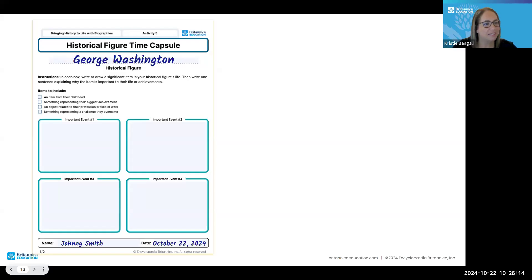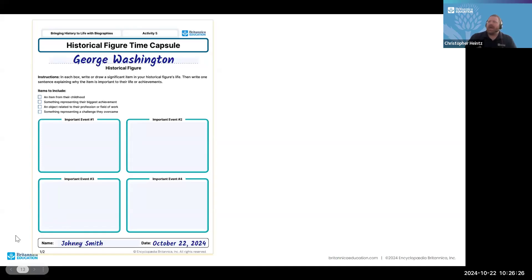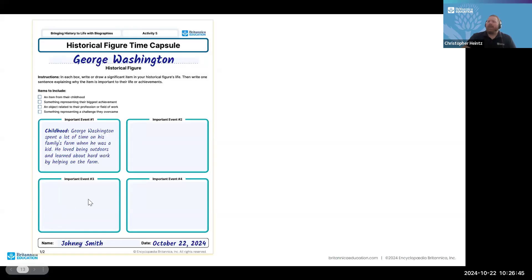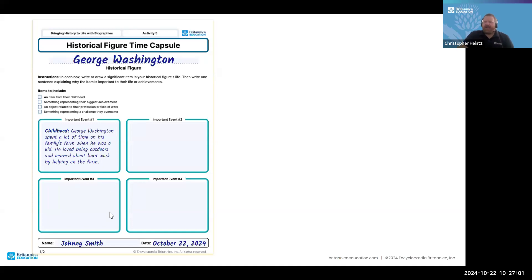This is just one of the five activities in that lesson mini on biographies. I would invite you to explore the other activities that align with your desired learning objectives for your age group. Walking through this example — students are given ownership. If they're capable of expressing themselves in writing, they can note that George Washington spent a lot of time on his family's farm when he was a kid. For achievements, Washington made history by becoming America's first president.